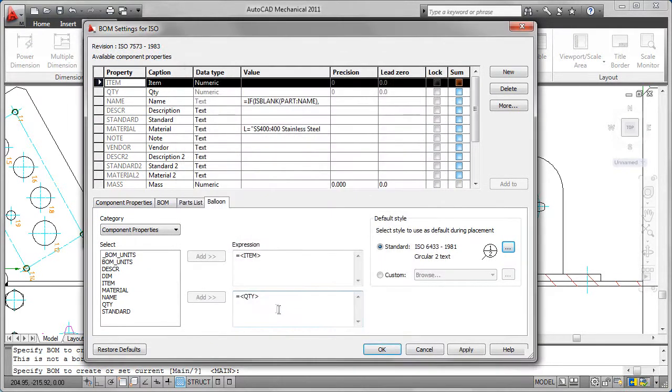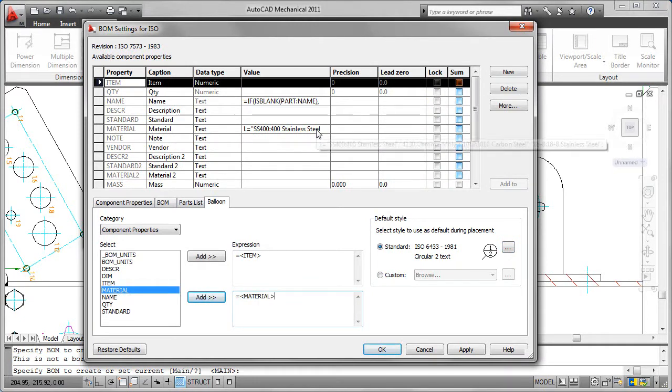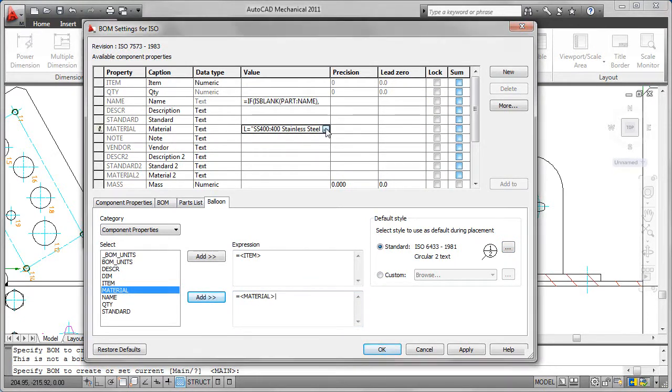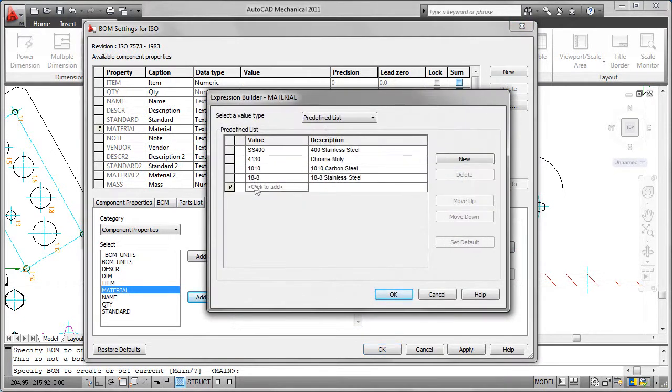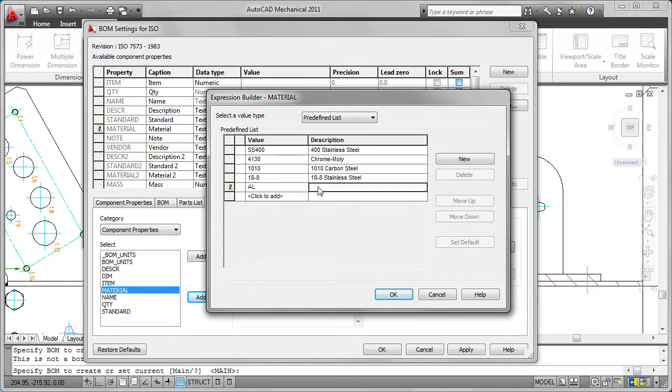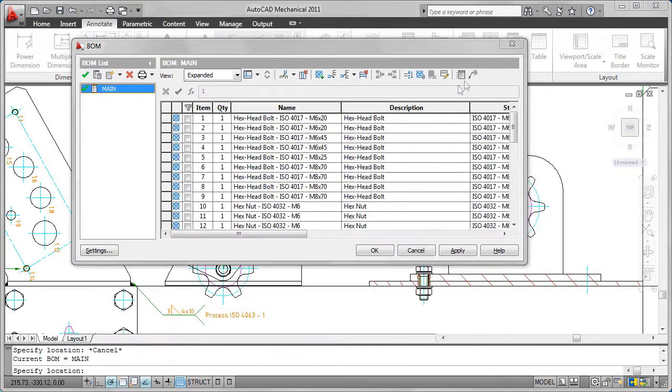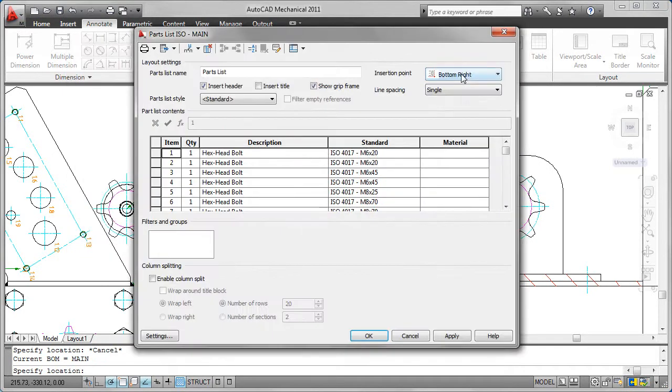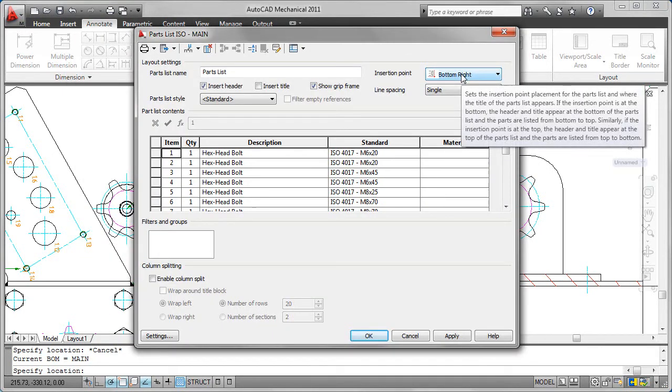Customization options allow you to match current company practices. You can export or link BOM data to manufacturing resources planning, enterprise resources planning, or data management systems such as Autodesk Vault Manufacturing.